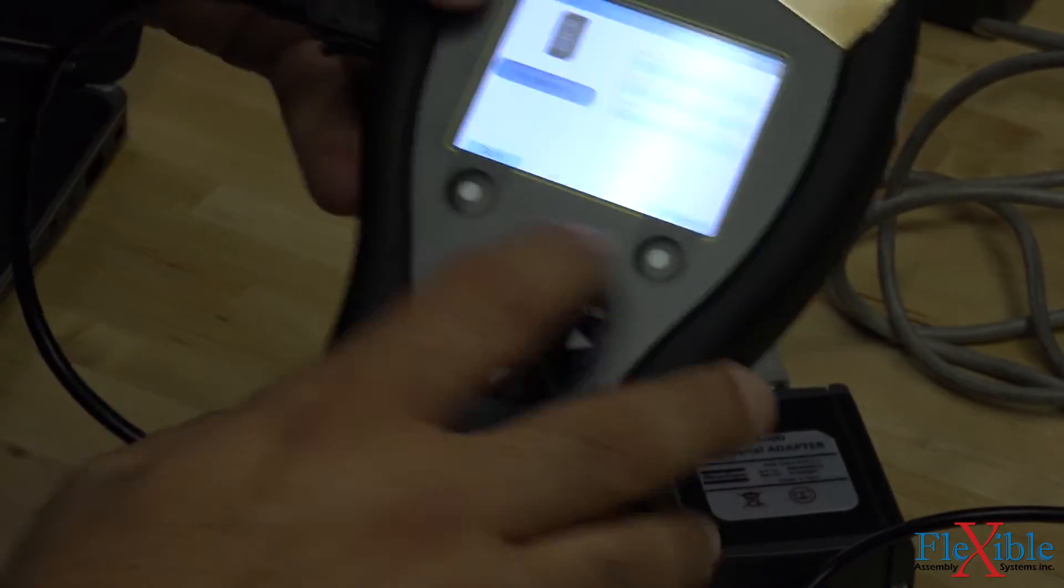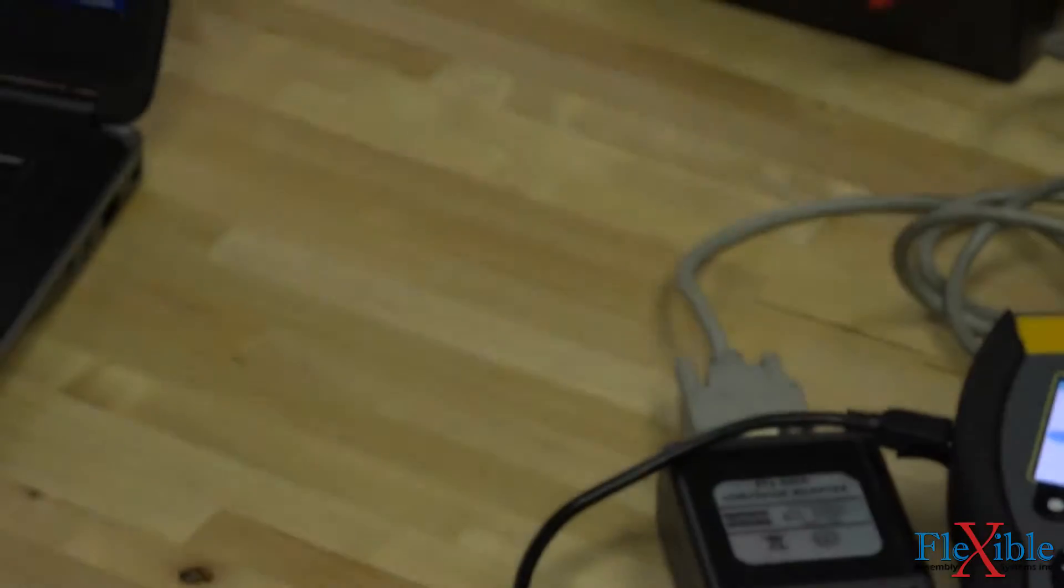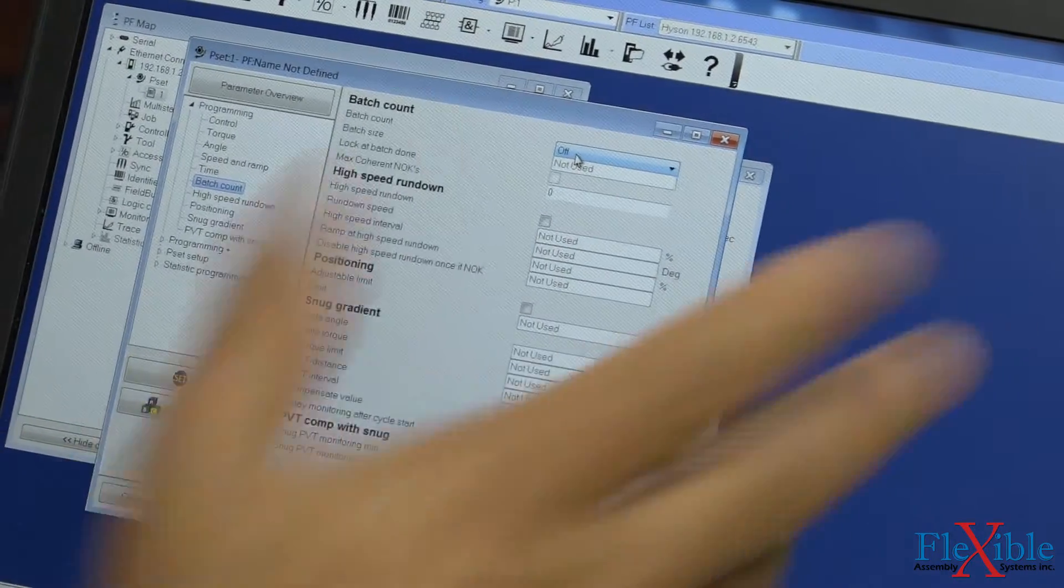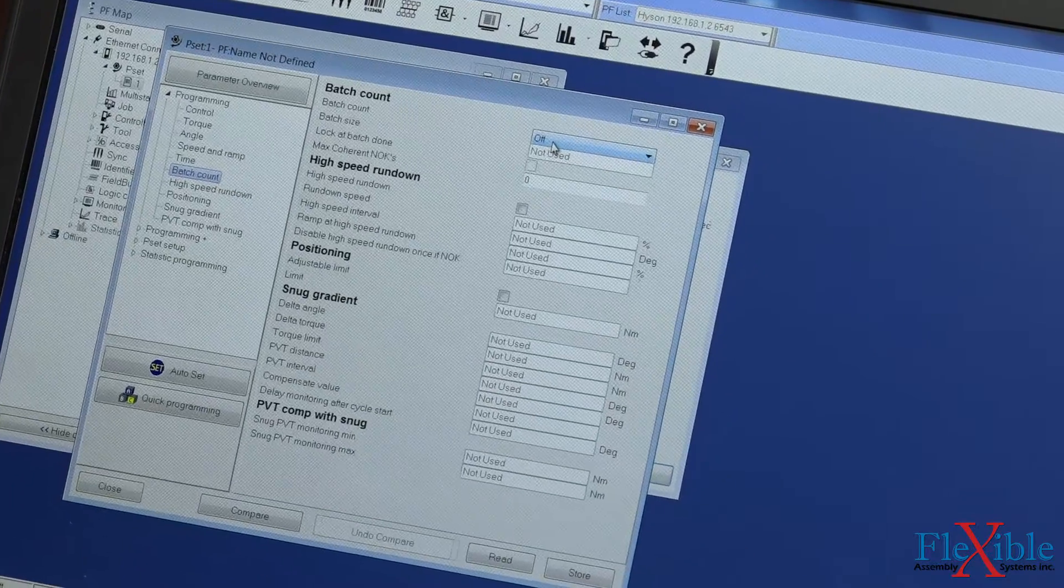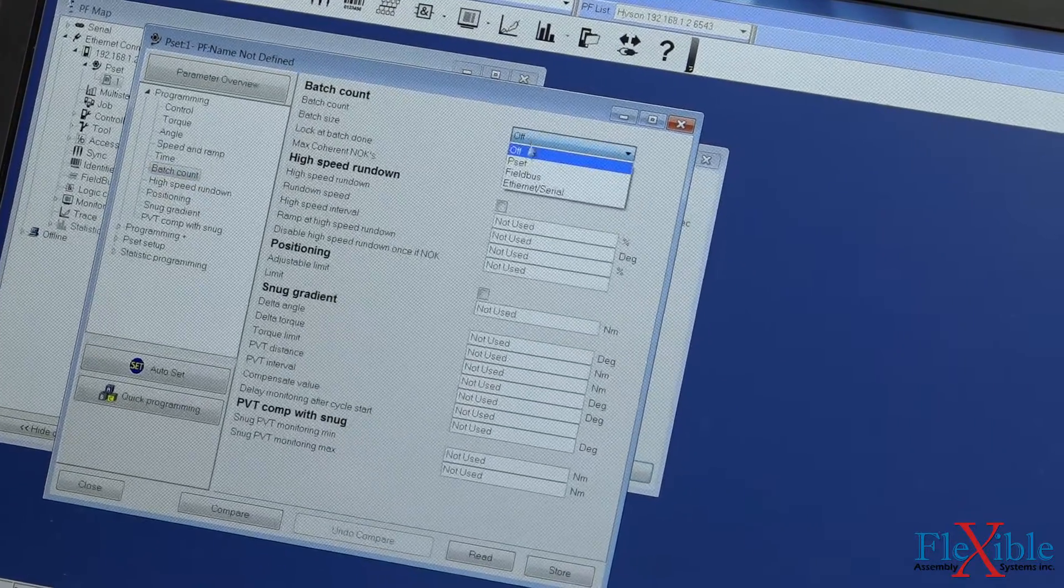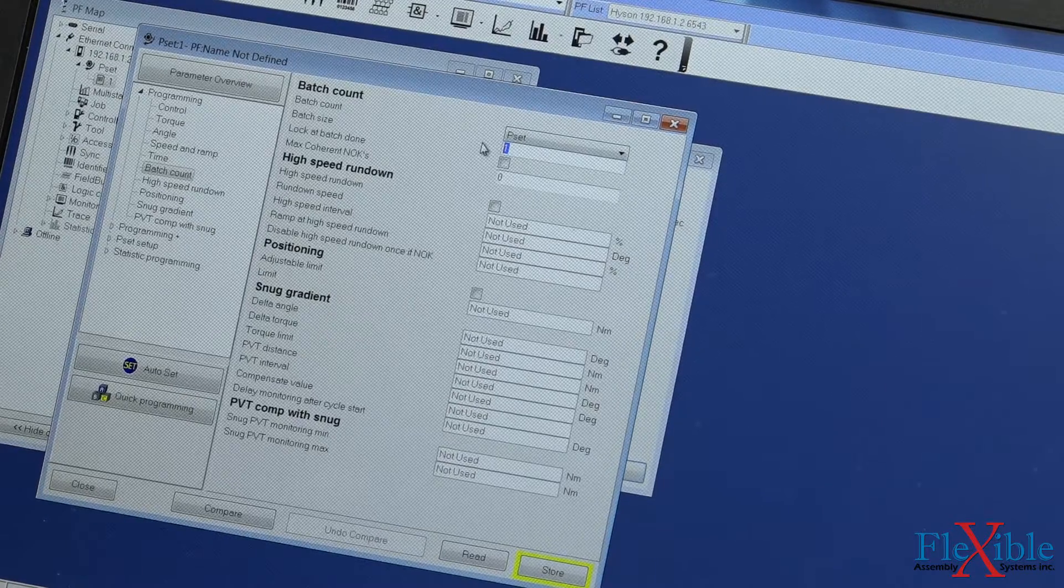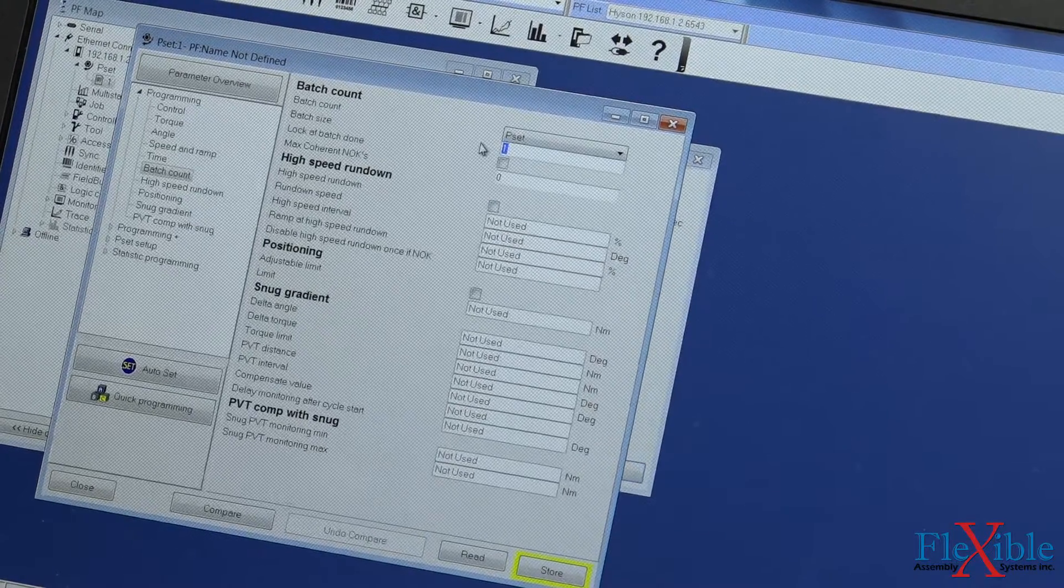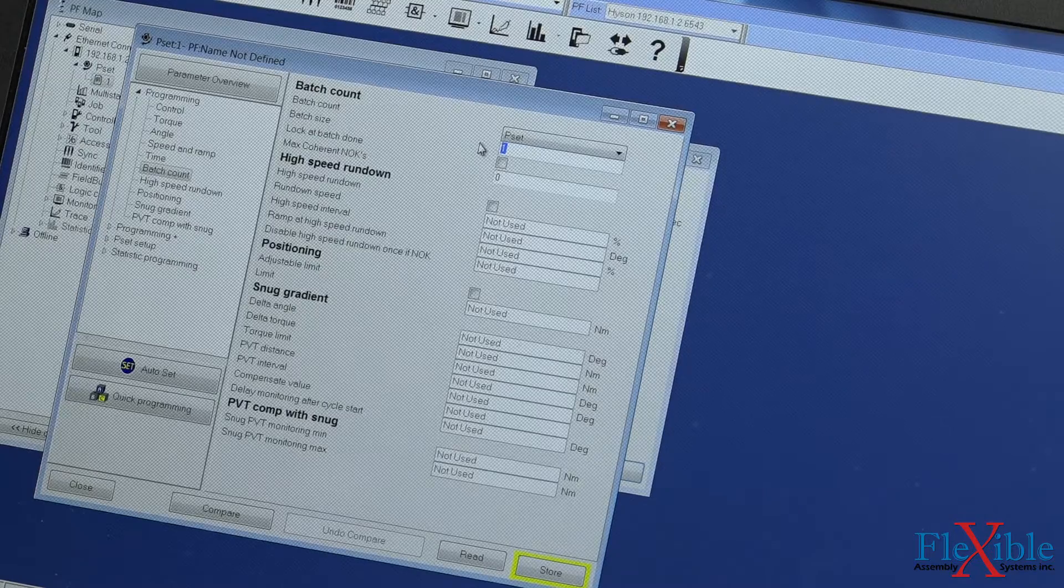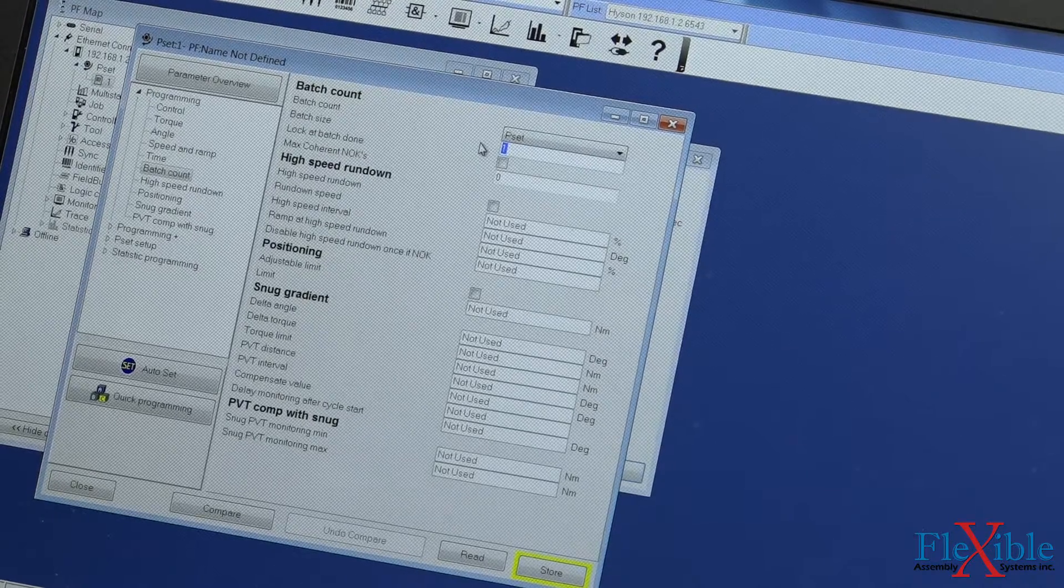To remedy this, we must change our batch count in ToolsTalk PF or directly on the controller if you have a graph model. The calibration needs a minimum of 3 results to be able to calculate a proper calibration value. We change ours to 3 for a quick calibration and then click Store to save our PSET.